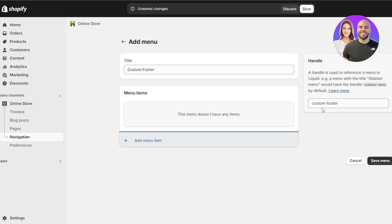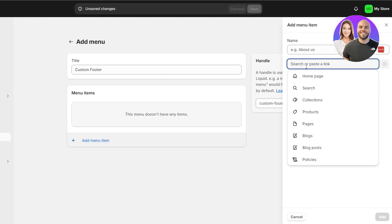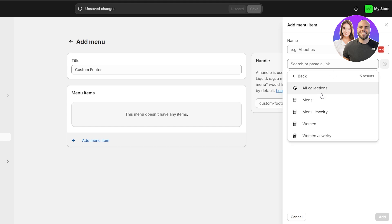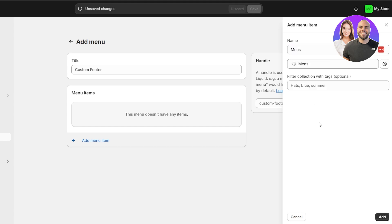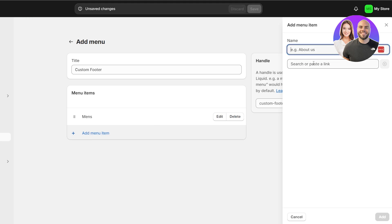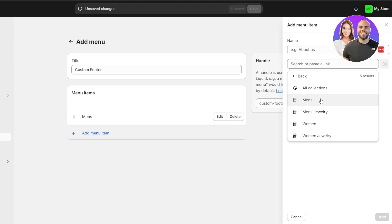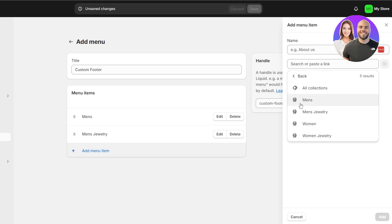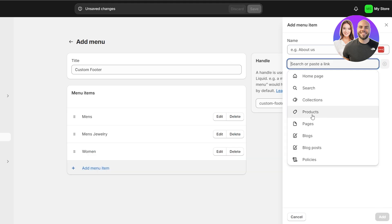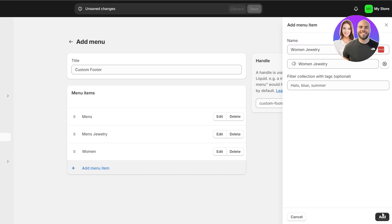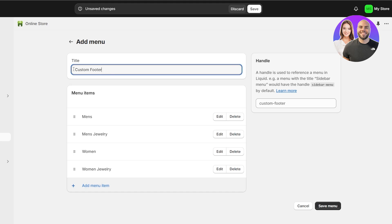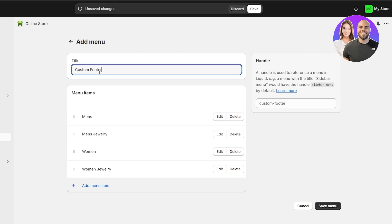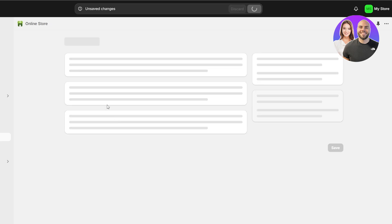Now we have some collections created. Click on 'add links' and search for collections — we have all our collections loading up. Let's select men's jewelry, women, and women's jewelry, adding them one by one. Now we have these options. You can title it 'Custom Footer' or 'List of Collections' depending on what you want. Let's save this and see how it looks in the editor.